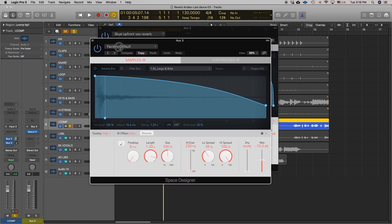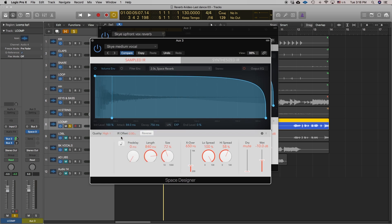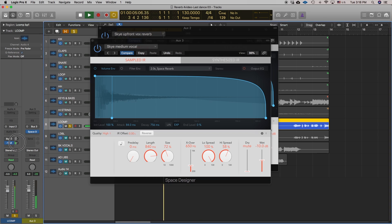The shorter reverb on bus 2 makes the singer sound up front. Now we combine that with a medium-sized room by adding bus 3. I'll select from the menu 'Sky Medium Vocal,' which is a medium room sound I customized, and bring the volume up on bus 3.